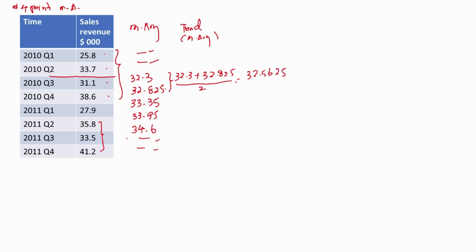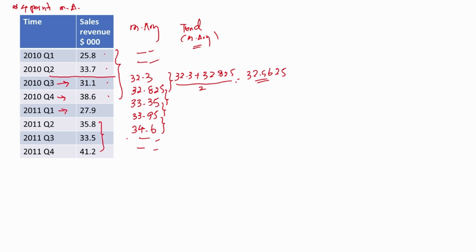Likewise, we calculate for the next subsequent 2 points, and so on. Now each average value has an aligned time period — this will align with 2010 quarter 3, the next with 2010 quarter 4, and the other with 2011 quarter 1. Now we can reliably plot the trend on the graph, because every average point has an aligned time period. This is why we performed another average calculation — so that each average value corresponds to a particular time period.